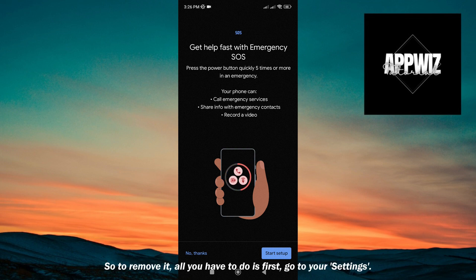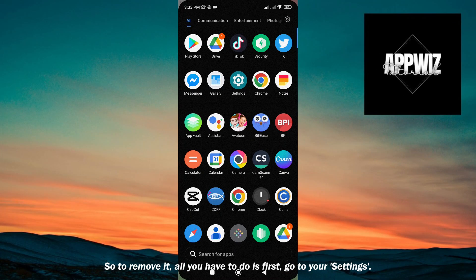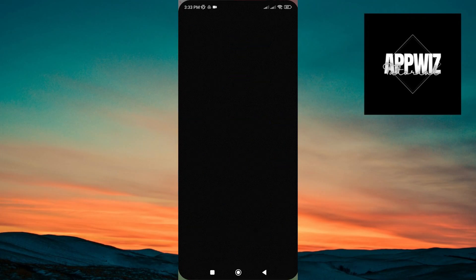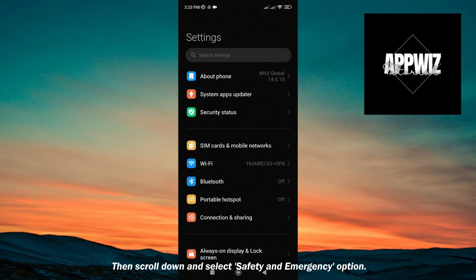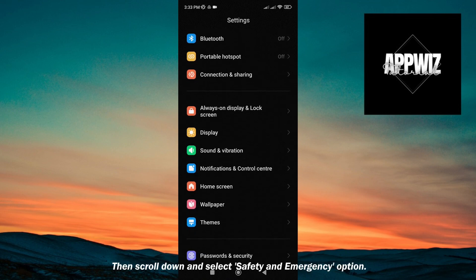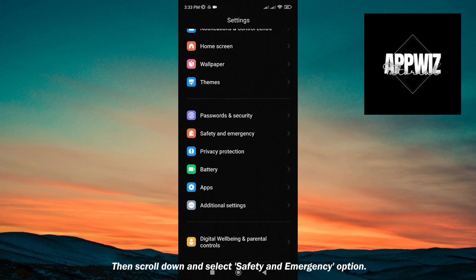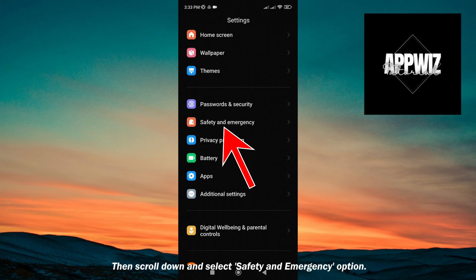To remove it, all you have to do is first go to your Settings, then scroll down and select the Safety and Emergency option.